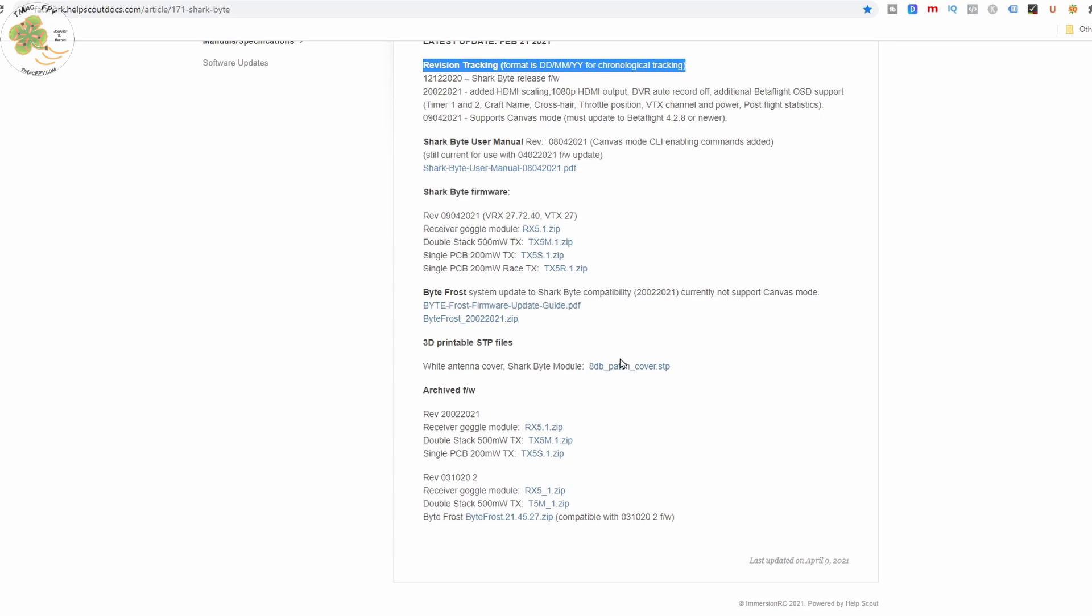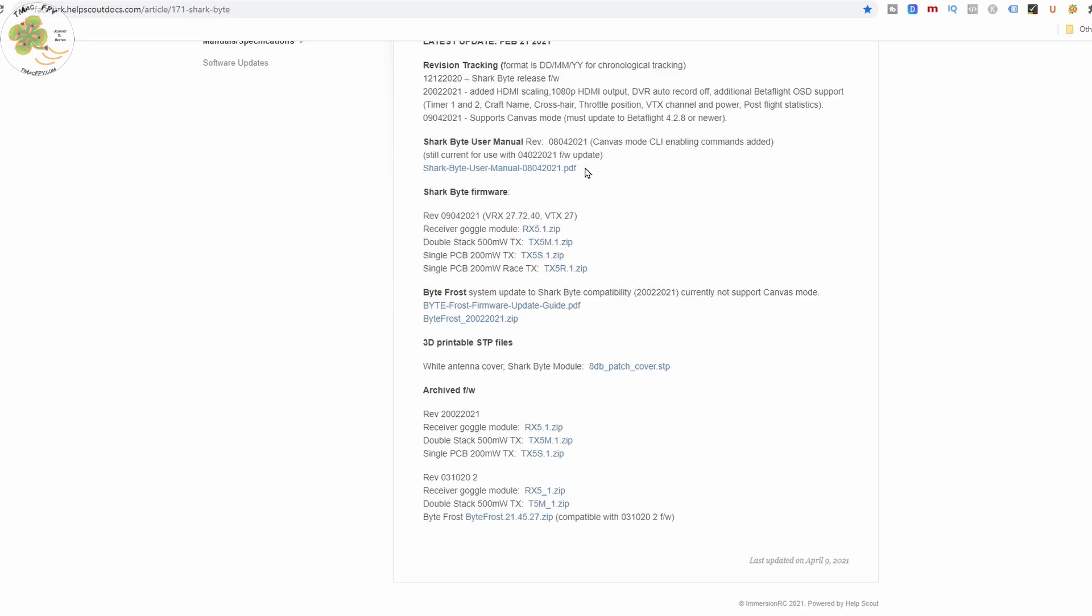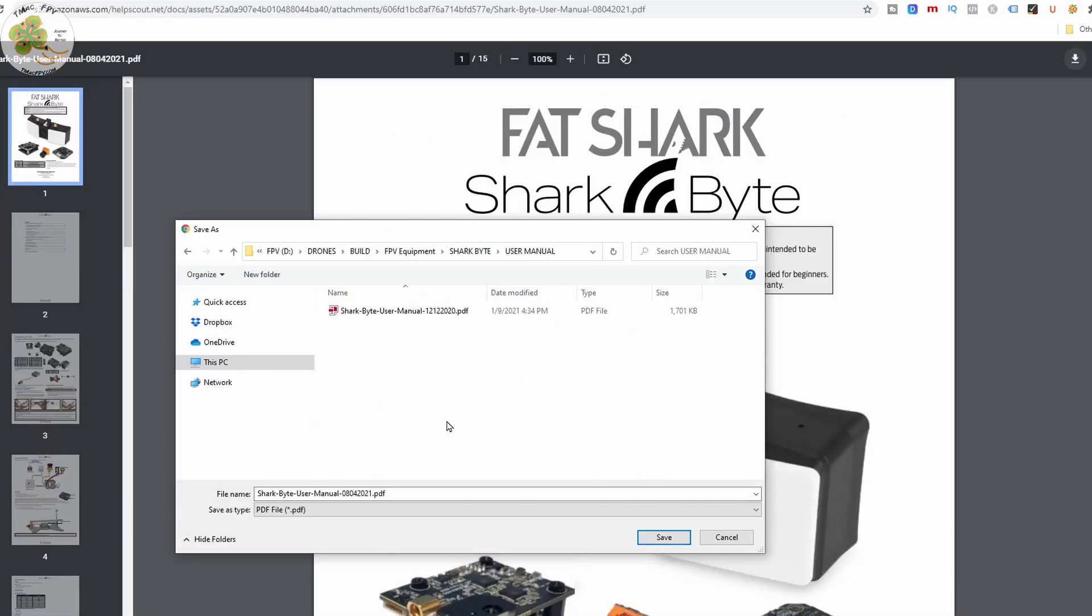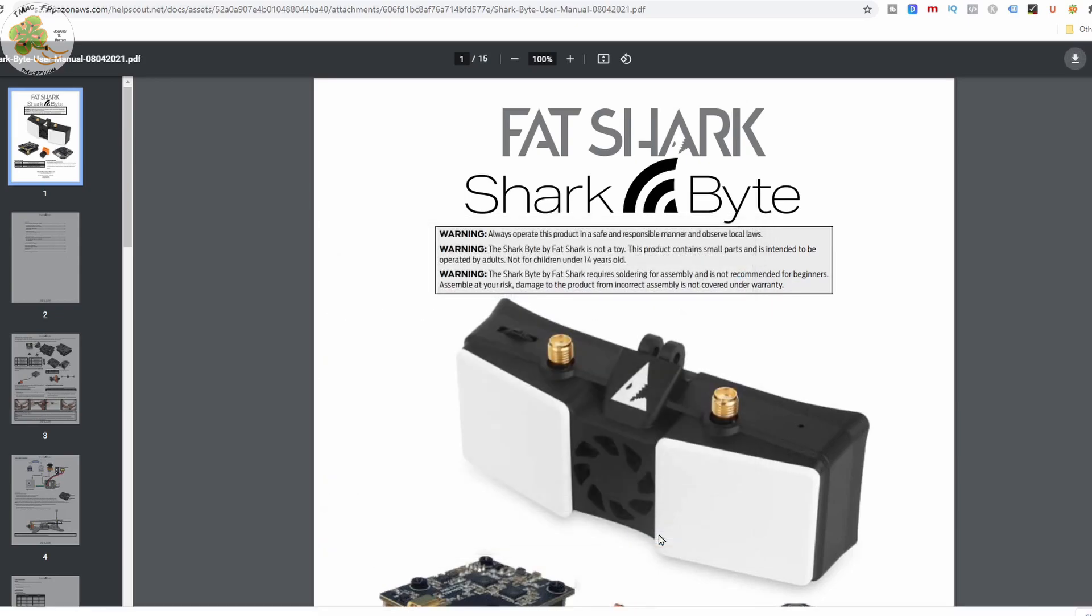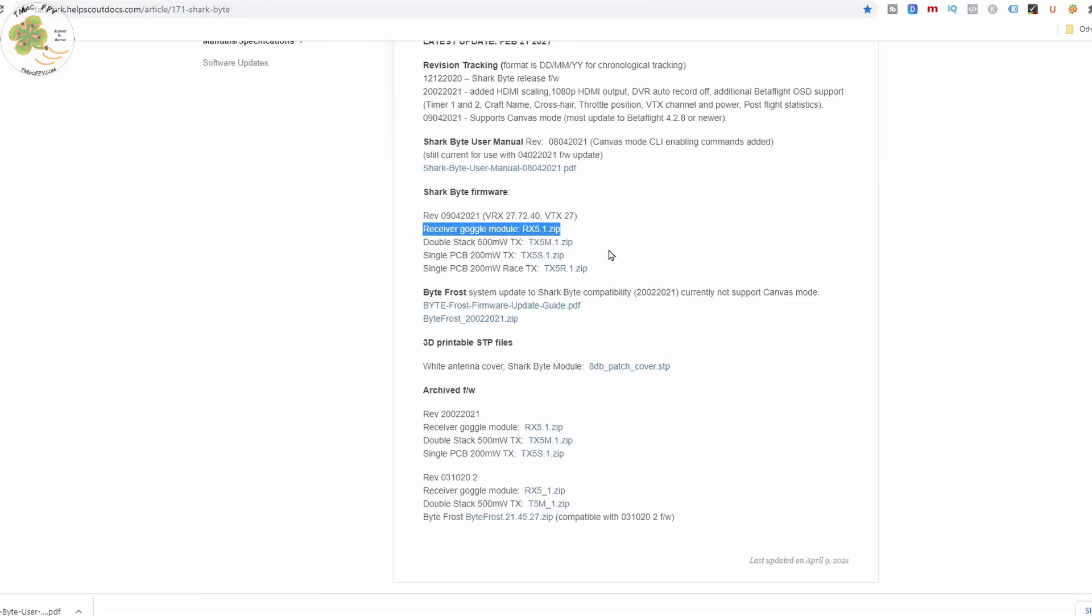So, how do you get it? Well, just go to the Sharkbyte site which I'll link to in the video description below. From here, you're going to want to download three things. The first one is the user manual which I highly recommend you read through and will be using for our Sharkbyte firmware update. Save it to a folder you've made on your computer.